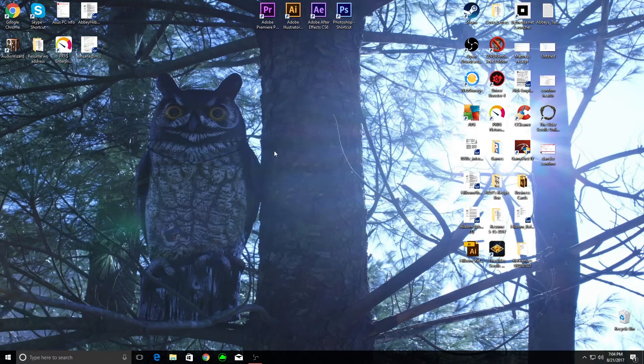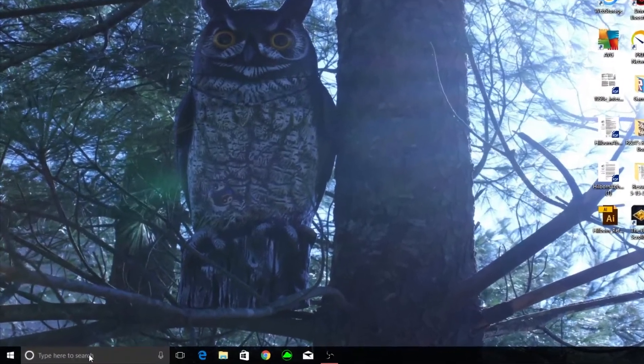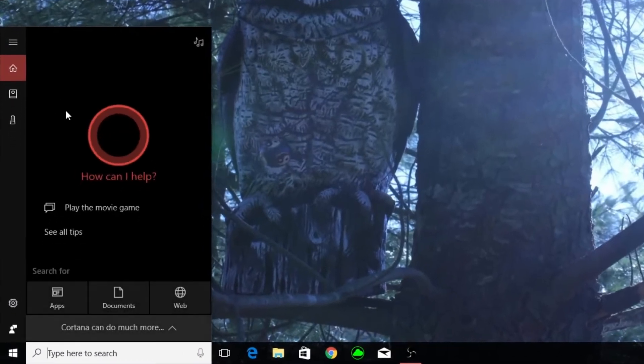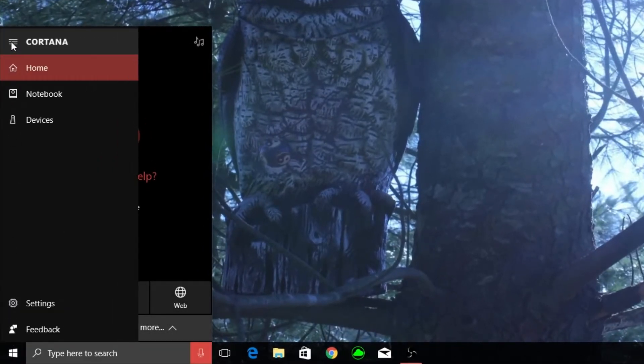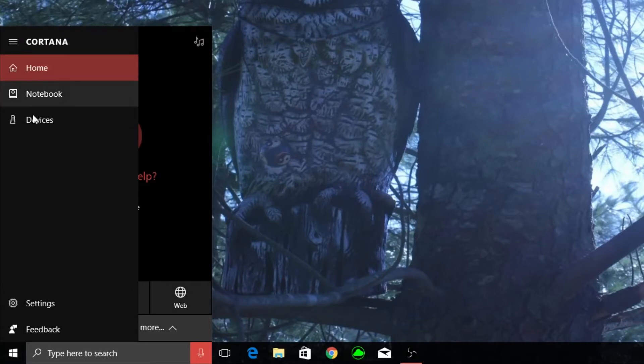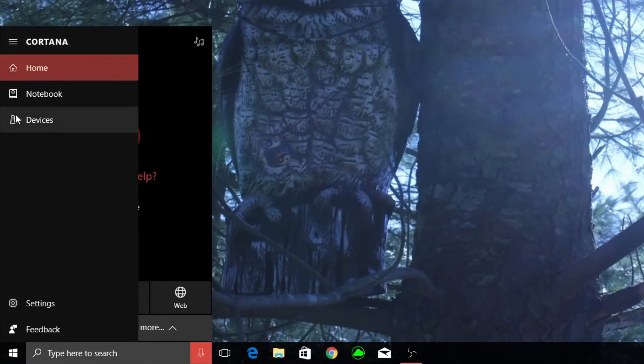Hey everybody. Today I'm going to be going over how to get the most out of Cortana. We're going to start off by going down here to Cortana and we have all of our menu items on the left. I'm going to open up the menu just so I can read them because you can't read what they say unless it's maximized like that. I don't know why they did that.